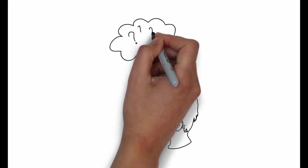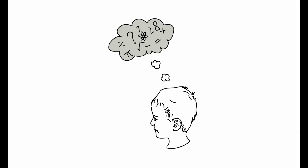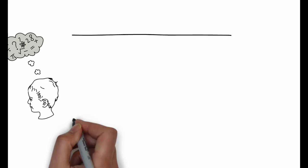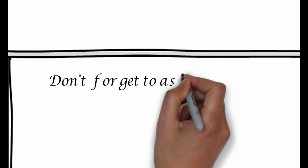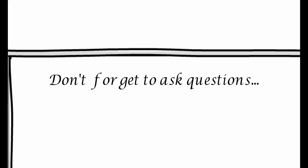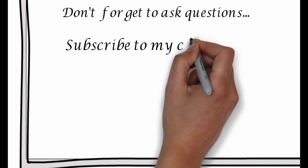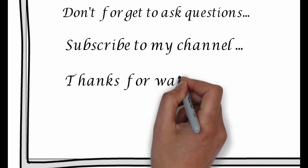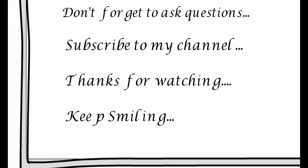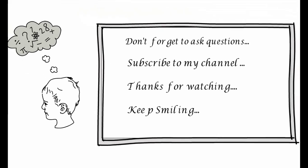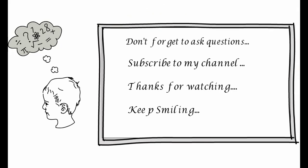So how was it guys? Let me know by your comment. Don't forget to ask any questions and subscribe to my channel. If you like this video, hit the like button. Thanks for watching. Keep smiling.